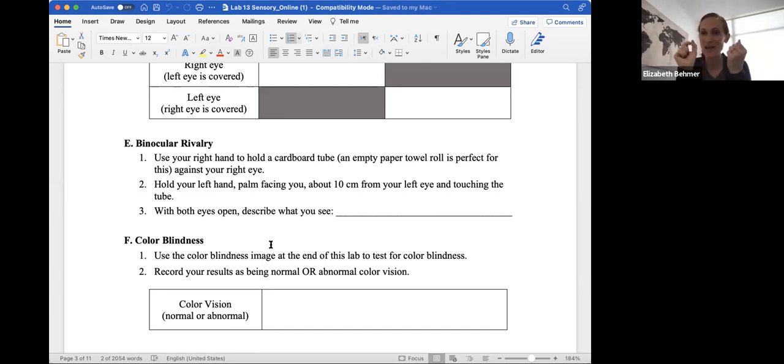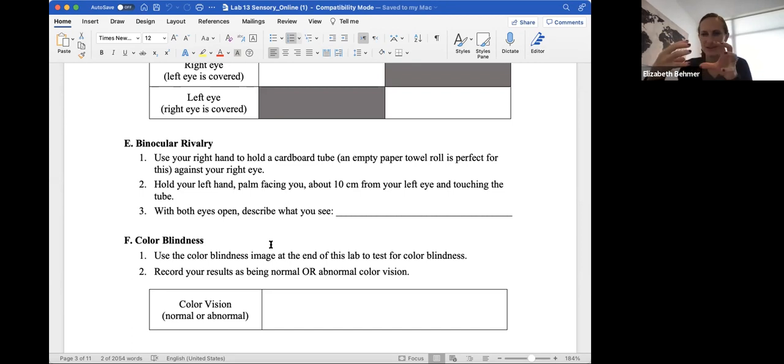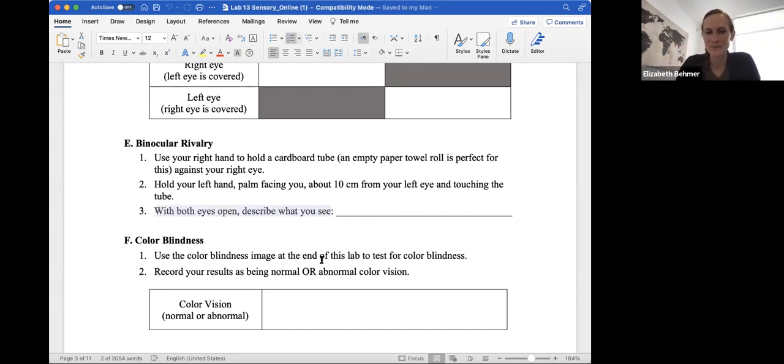And your left eye field takes into the fact that it sees the palm of your hand. But when your eyes put them together, you'll see a hole through your hand. So that's kind of a neat experiment to do that. So describe what you see with both eyes open.